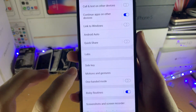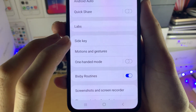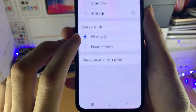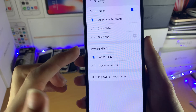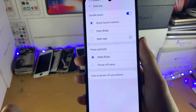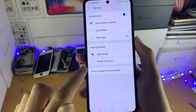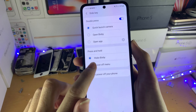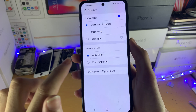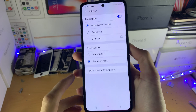Tap on Advanced Features, then find Side Key. You can see right here the press and hold option. By default, it's set to wake Bixby. To disable Bixby, just tap on Power Off Menu.